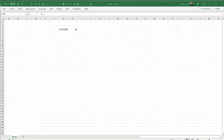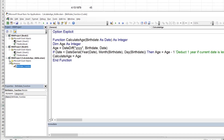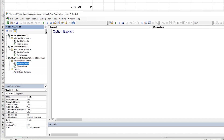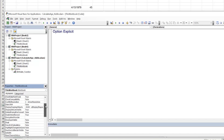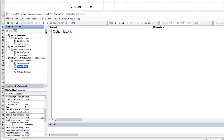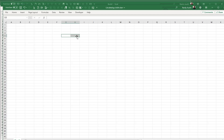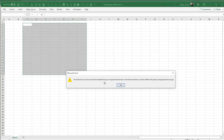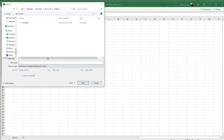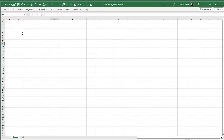Since the add-in is essentially an Excel workbook, you can store information on its sheets. In the VBA editor you'll see Microsoft Excel Objects with Sheet1. However, by default the IsAddIn property is set to True, which hides the sheets. If you change IsAddIn to False, the sheet becomes visible and you can store license info, user data, or anything you want there.